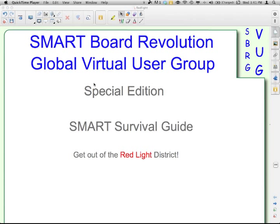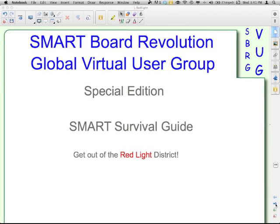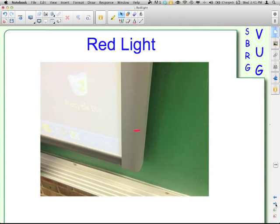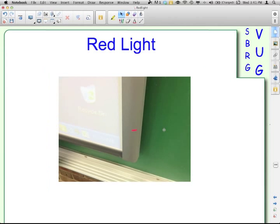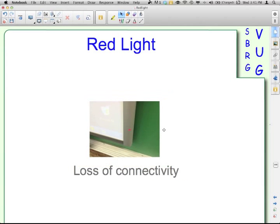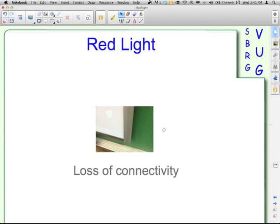Sounds a little racy, doesn't it? Well, there will be times when you are working on your SmartBoard and all of a sudden you're touching, you're writing, you're trying to move something and nothing's happening. And that's because of the dreaded red light. Down in the bottom right corner you'll see this red light, and what that means is that you have a loss of connectivity.